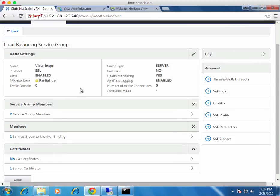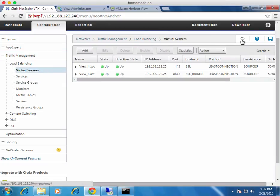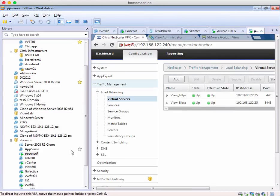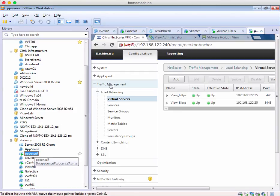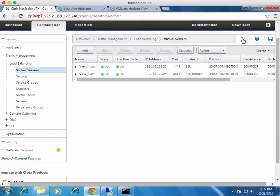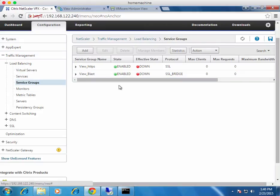That's what the NetScaler looks like when it's partially up. If we take down the second connection server as well, all virtual servers show as Down — a big red indicator showing everything is down and nothing can be serviced. The service groups also show as Down. If it were a sudden crash or blue screen rather than a clean shutdown, it would fail a lot quicker. You can tie this into solutions like NetScaler Insight for more granular metrics and email warnings.